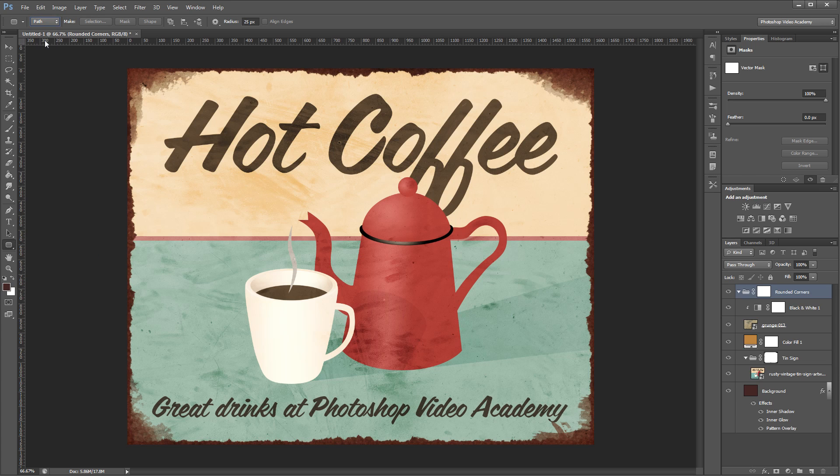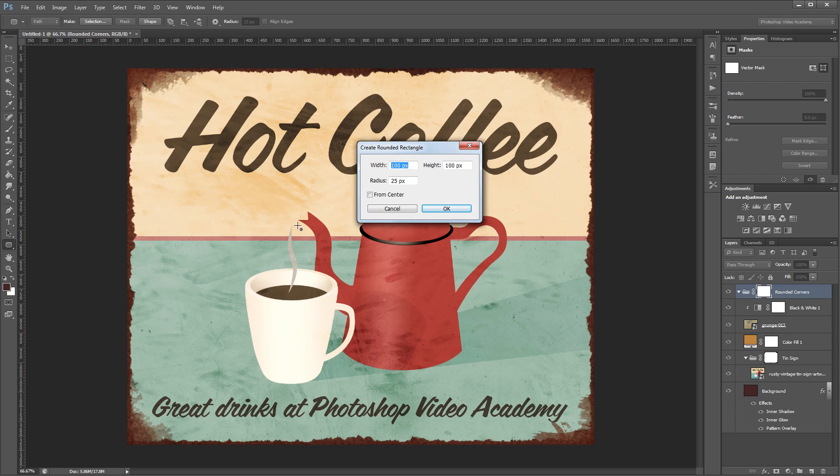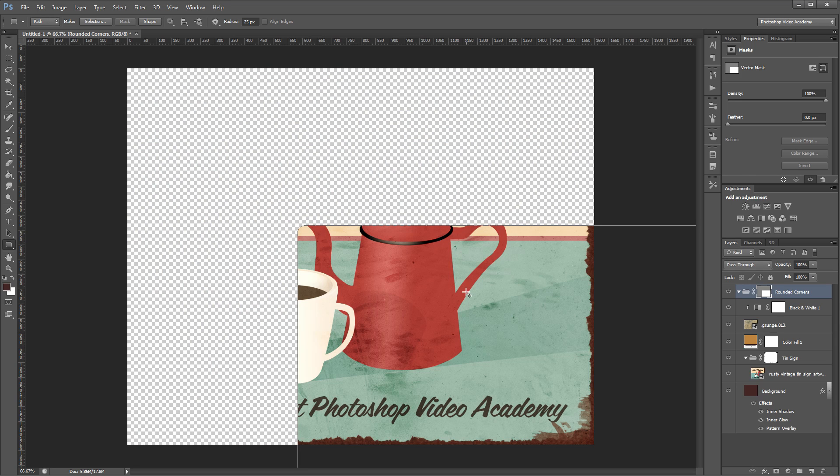Then I'm going to come over and choose the rounded rectangle tool. I want to make sure that I have path set in the options for my rounded rectangle tool and make sure that I have my vector mask selected in the layers palette. Then I'll click on my document and make this rounded rectangle the same size as my canvas, so 1600 by 1280, and we'll leave the radius set at 25 pixels and hit OK.